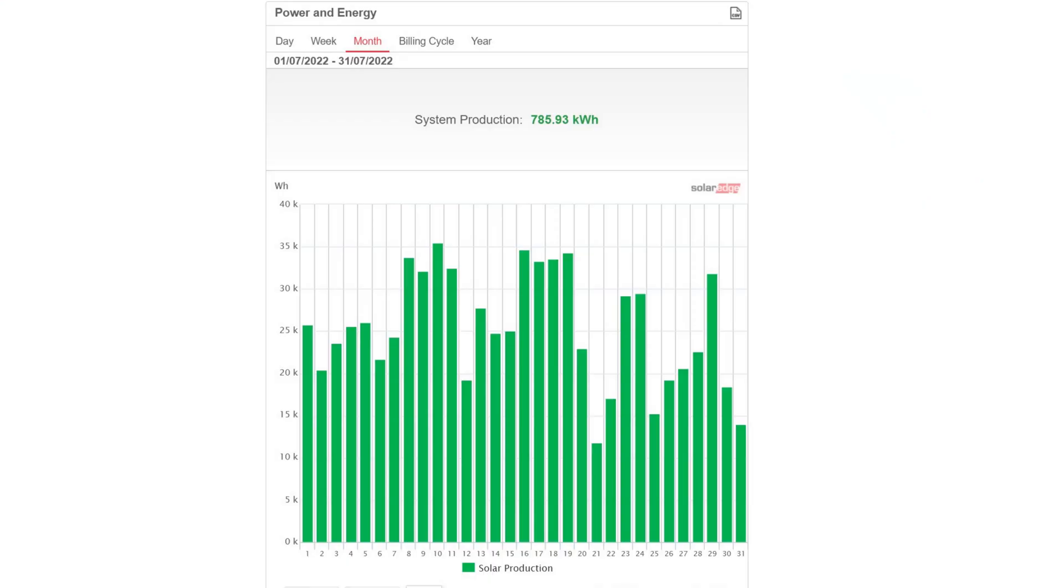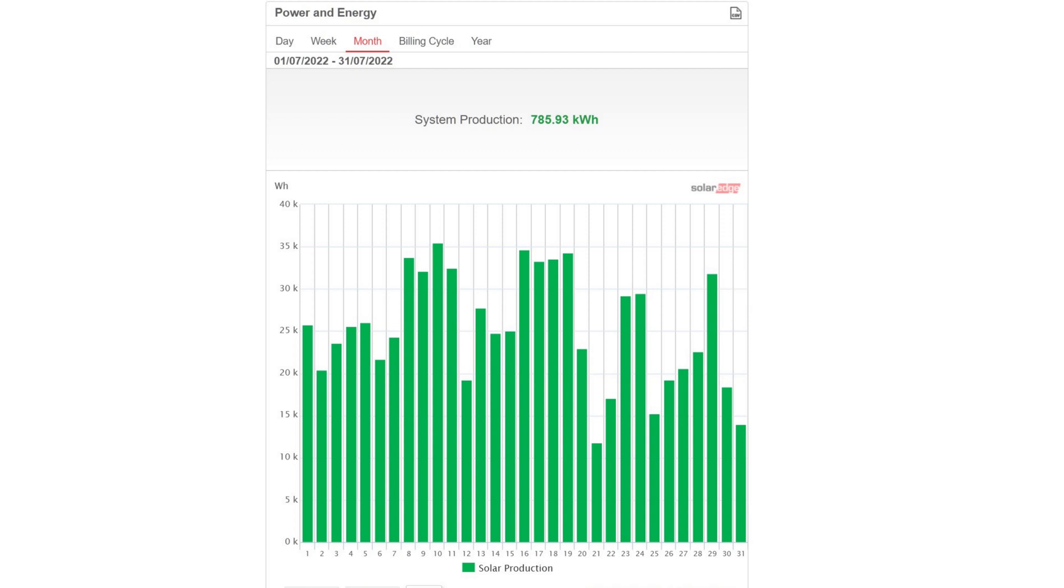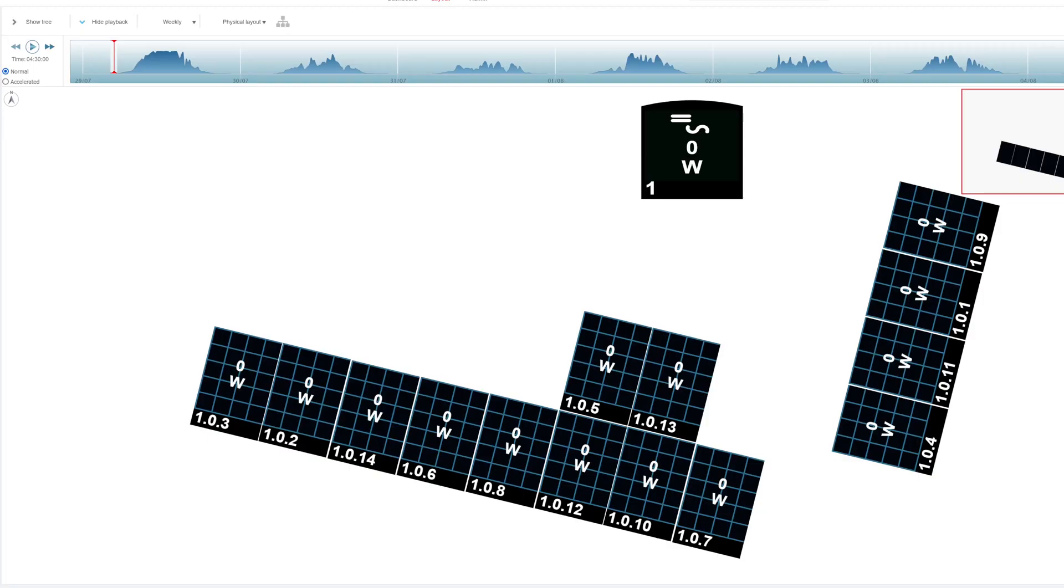For this test I'm going to pick a fairly sunny day, so I've picked the 29th of July. It's the third green bar from the right, and it was just over 30 kilowatts, about 32 I think. So it was a good day. I'm going to run through from the beginning of the solar day to the end and you can see how many watts come through the panels over the time of day.